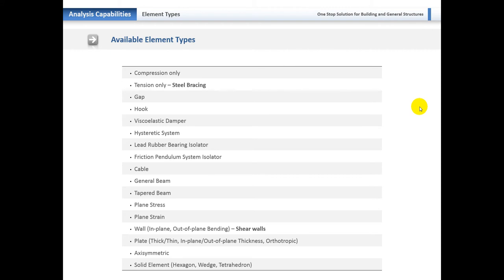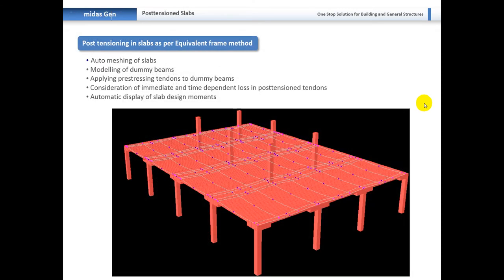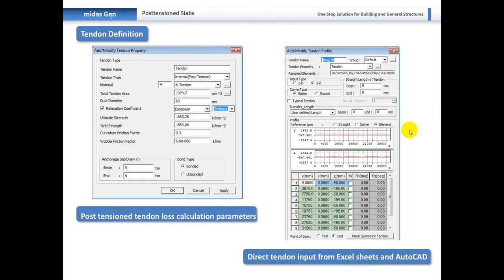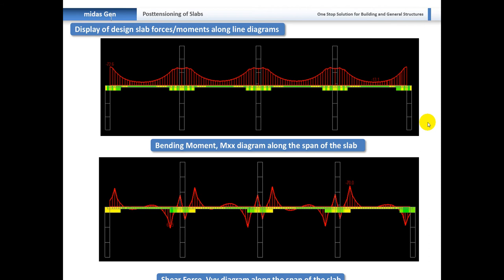As a finite element analysis program we have a long list of available element types. Key ones include the cable element, tapered beams, general beams, shear walls, and for bracing it doesn't matter if it's in tension or compression — you can do that all within the working space, so you won't have to convert between the two. For post-tensioning slabs, we use the equivalent framing method — all-way meshing, dummy beams, applying pre-stressed tendons, consideration of immediate and time-dependent losses. Tendon definitions can be imported in 2D and 3D or built up within the program.